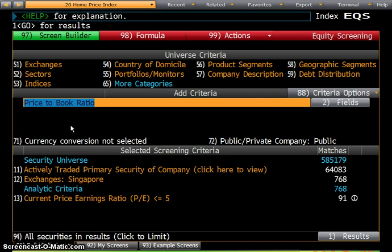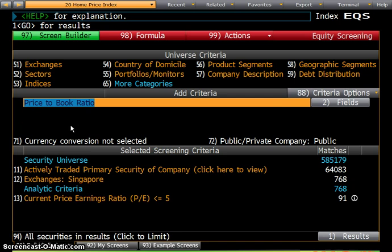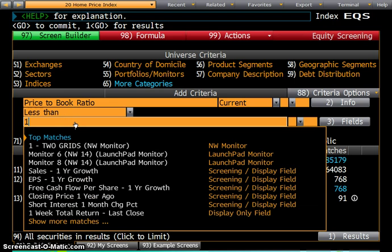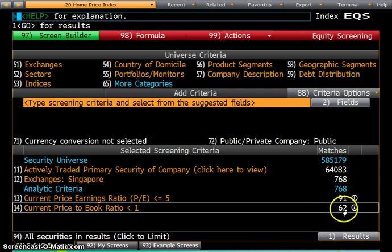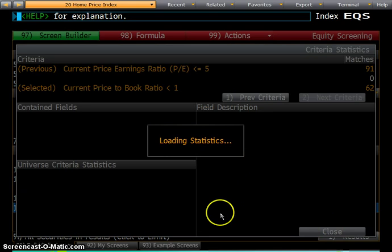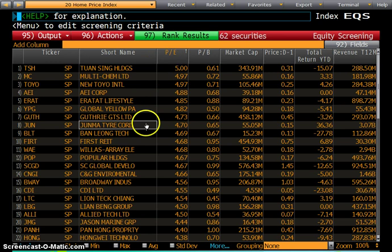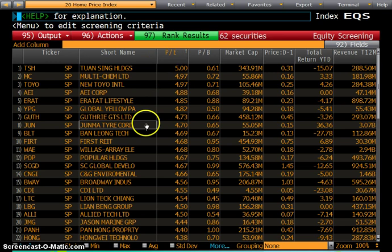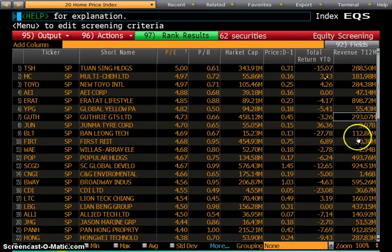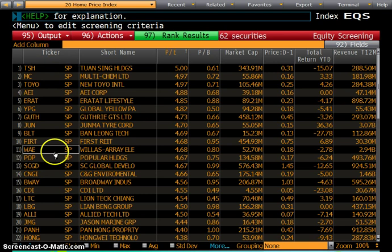Next, add Price to Book ratio — set it to less than 1, meaning the price of the company is less than book value. That narrows results down further to 62. At that point, you can view the results of your selections: you can see the companies' price, earnings ratio, price-to-book, market cap, price, revenue, and total return. You can go in and study further, but this demonstrates the core functionality of EQS.